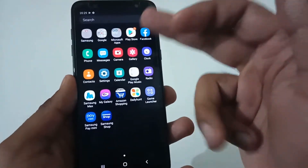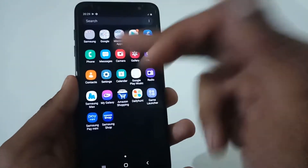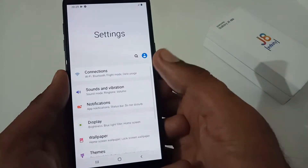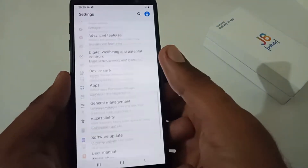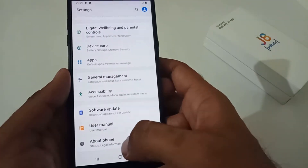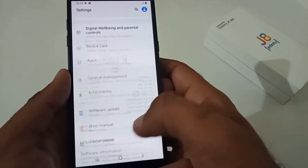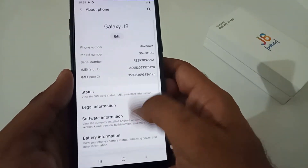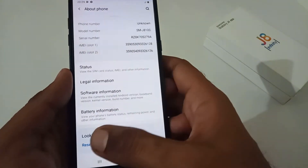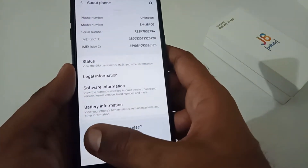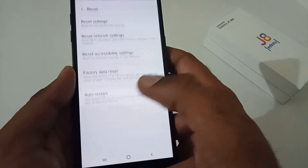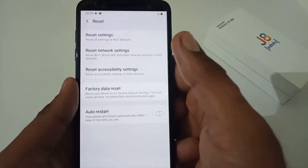To begin, open the app drawer and select the Settings icon. Afterwards, scroll to the very bottom where you will see 'About Phone.' Again scroll to the bottom and you will see 'Reset' — just tap it.